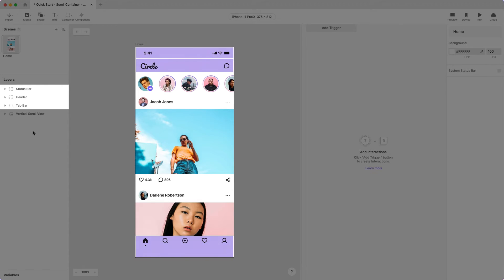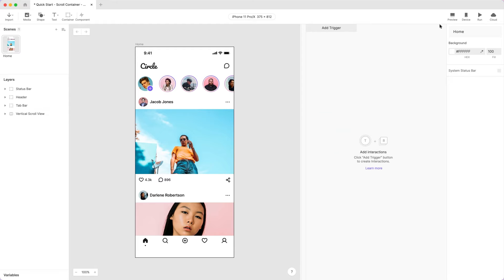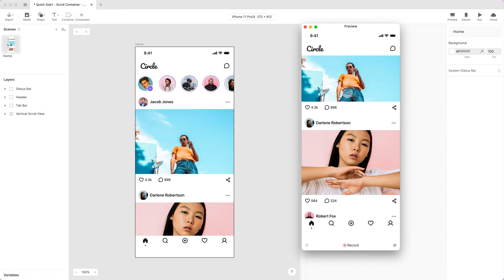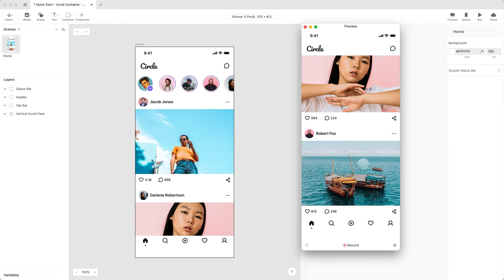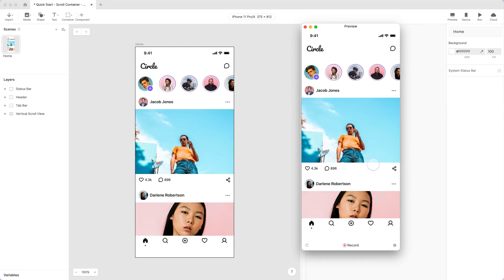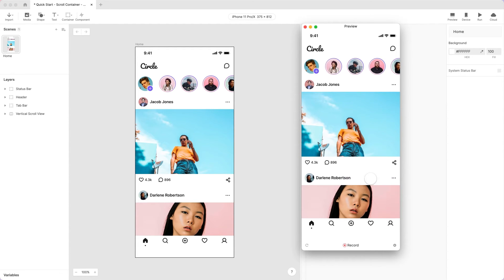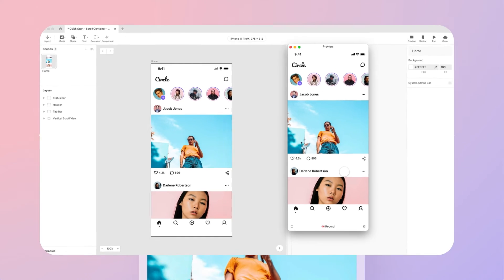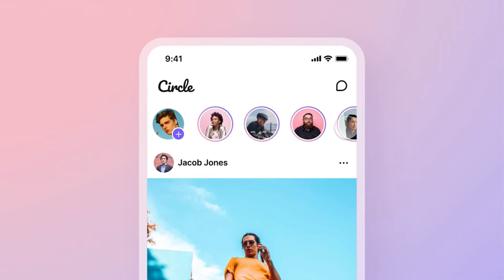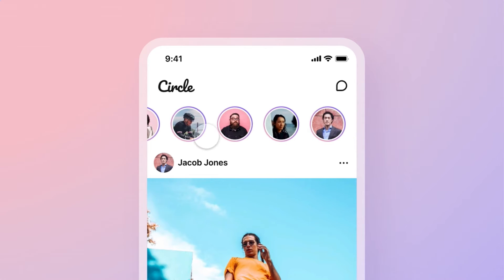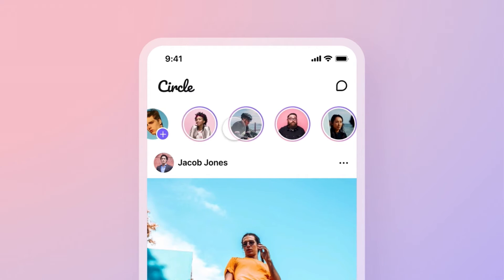Let's preview this. Voila! In just a few clicks, you've made a scrolling view of the home screen. Now let's move on to horizontal scrolling of the Avatars, just like Instagram Stories.